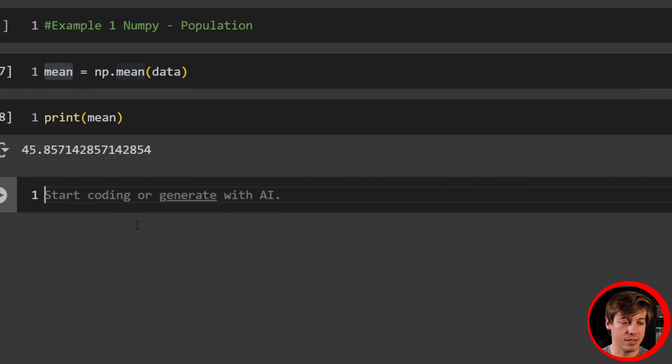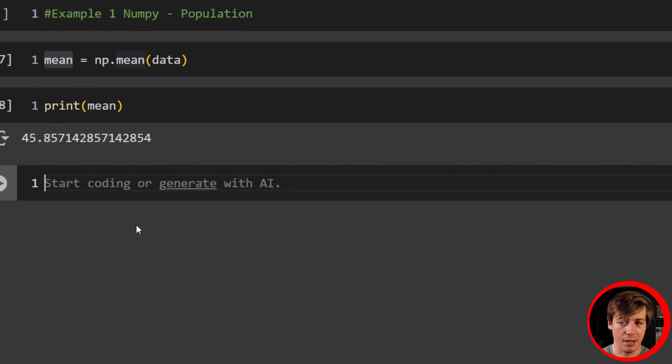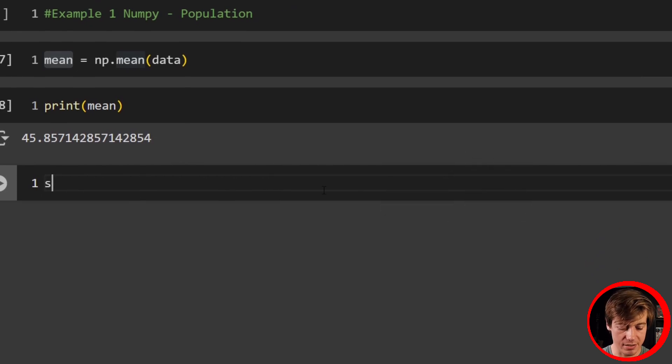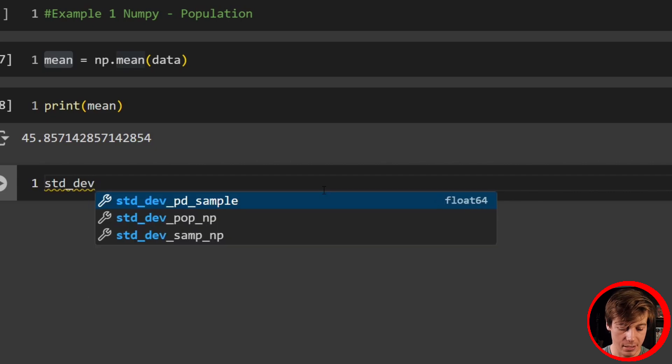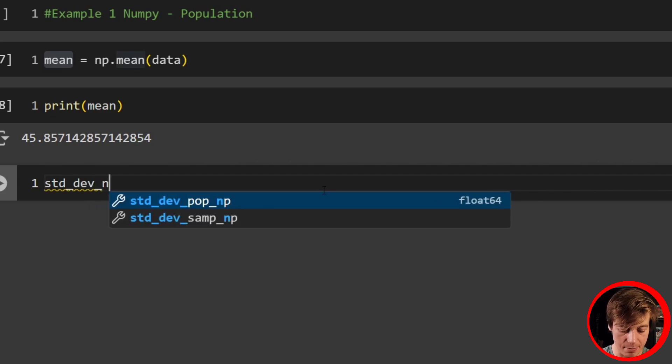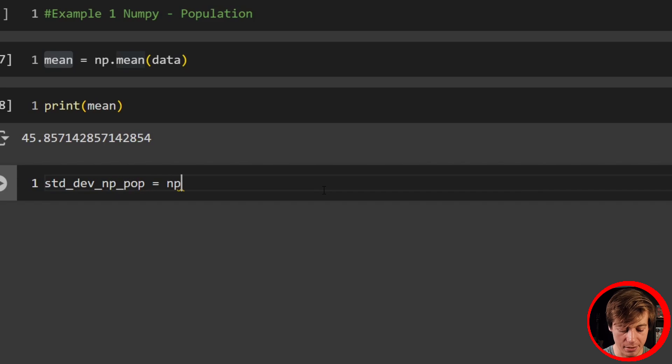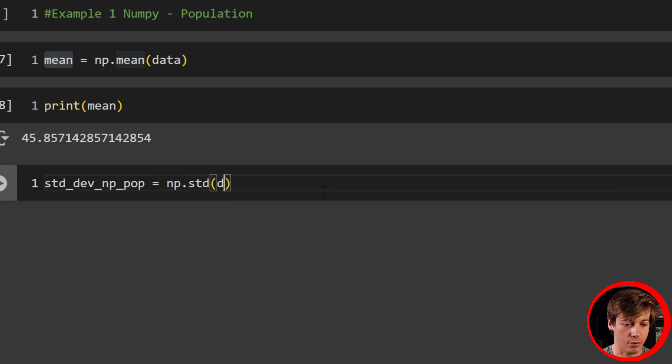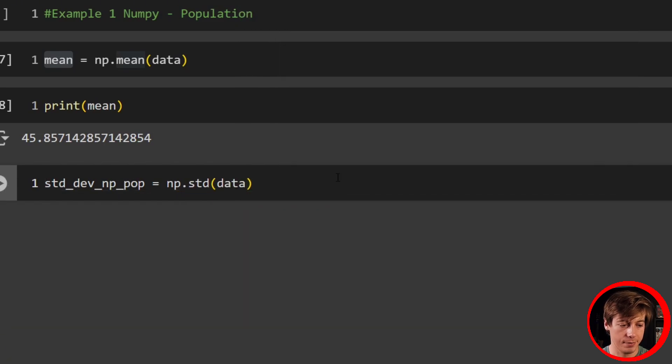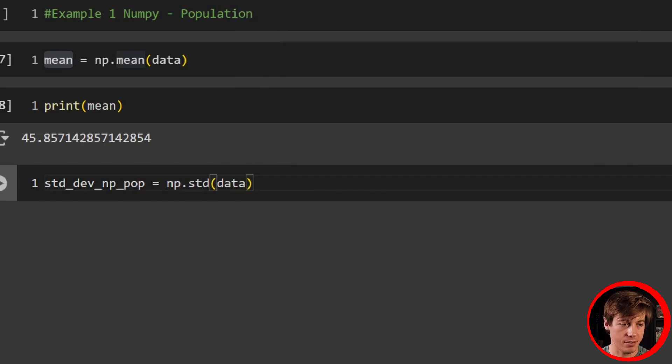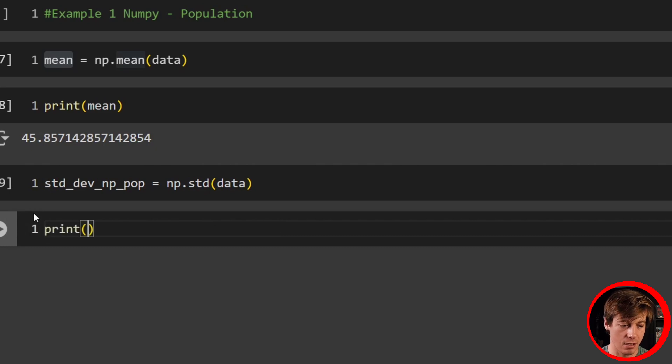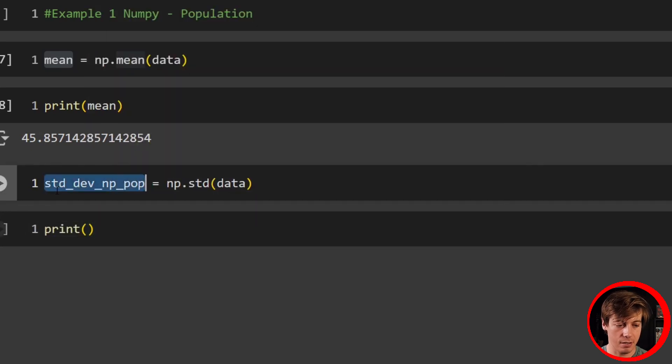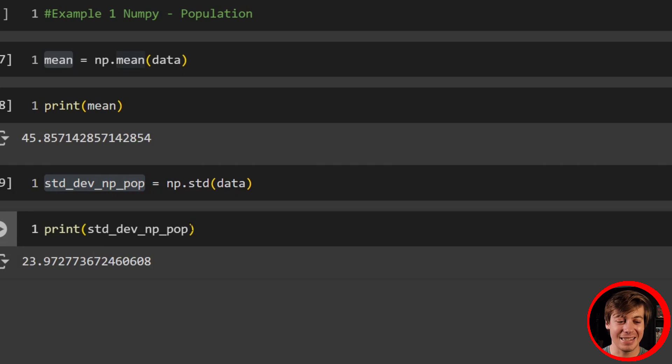Now what we're going to have to do is take a look at our standard deviation. What I'm going to do is std_dev_np_pop. We're going to say this equals np.std, then throw in our data over here. And then print out our standard deviation. Check it out: 23.9.